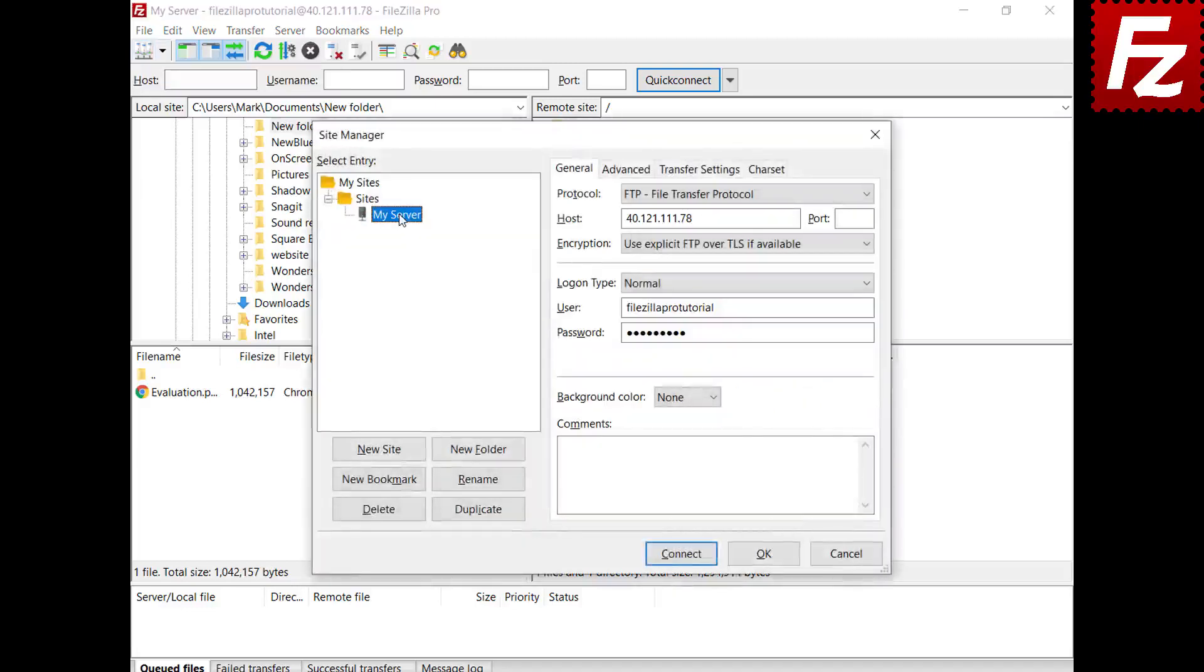Rename the server connection, delete it, or create a copy of it.